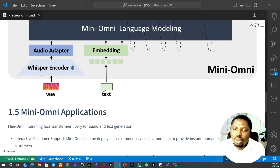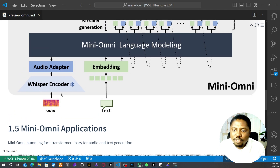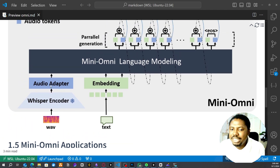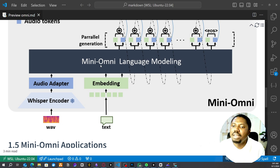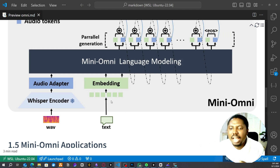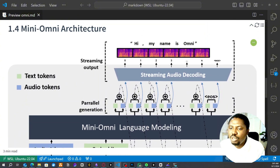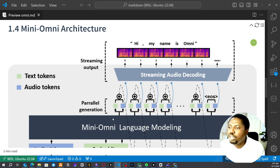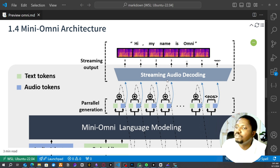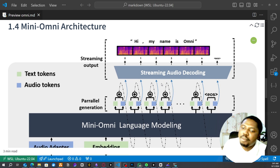It uses the Whisper encoder to process sound, and with an audio adapter it passes the sound to the mini-omni language model. If it's text, it converts the text to embeddings and passes it into the mini-omni language model. It can then decode the audio — if it's text it streams out text, but if it's audio you listen to it in real time. This is one of the amazing things about this model.